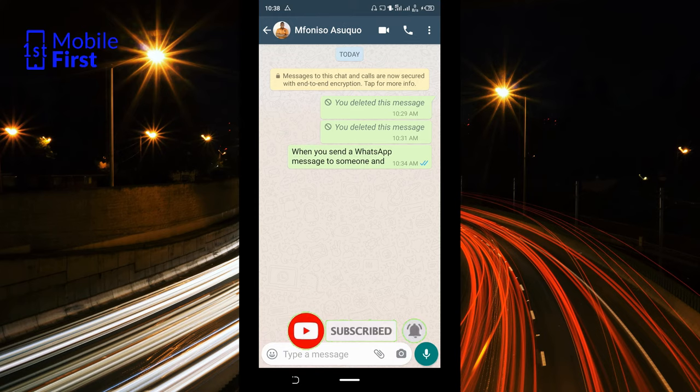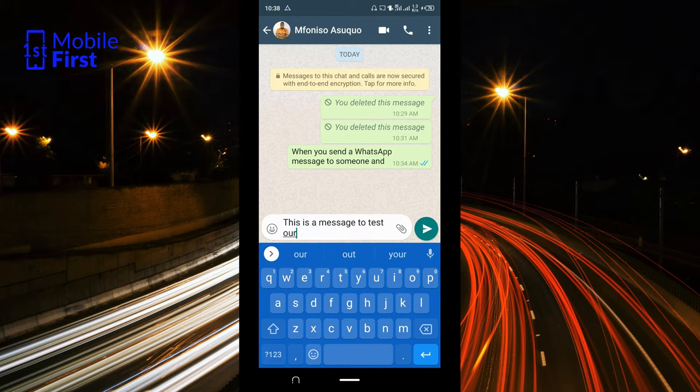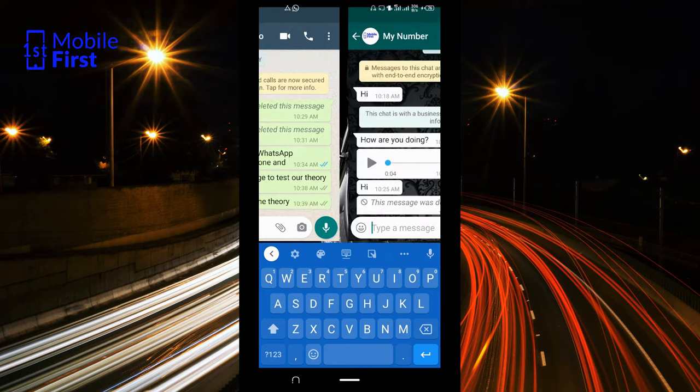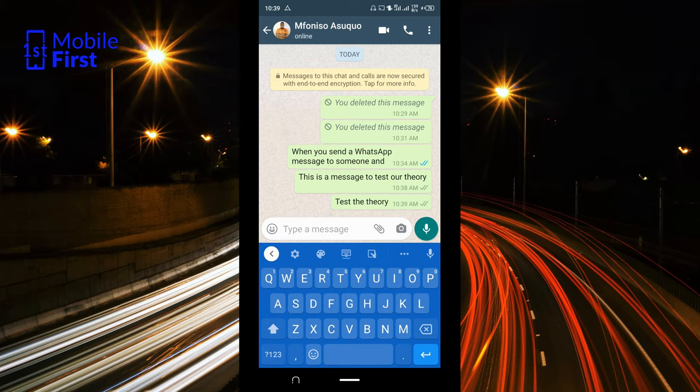So this is a message to test our theory. It has been sent — you can see the message has been delivered, but even though it has been opened and read, when we check back the read receipt has not come. It does not show that the message has been read, which confirms the read receipts on the other account have been turned off.